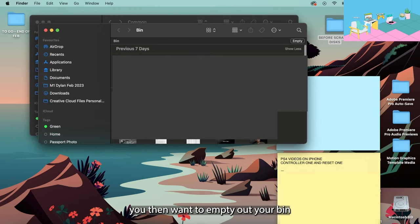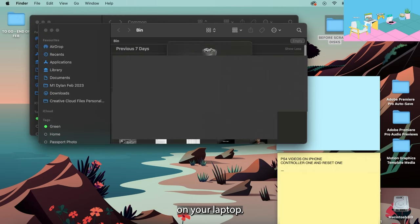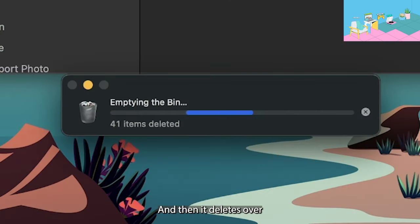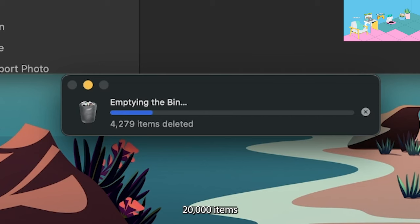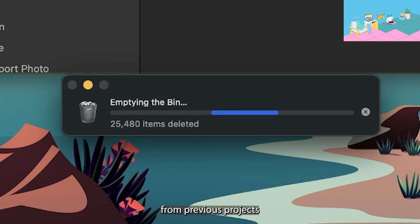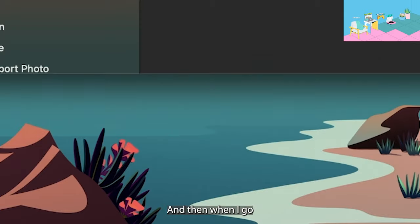And subsequently once they're in the bin you then want to empty out your bin on your laptop as you can see I'm doing right here and then it deletes over 20,000 items because there's a lot of cache files from previous projects or photos that I've edited.